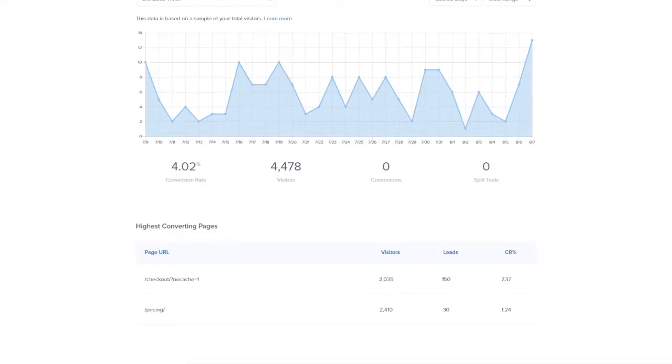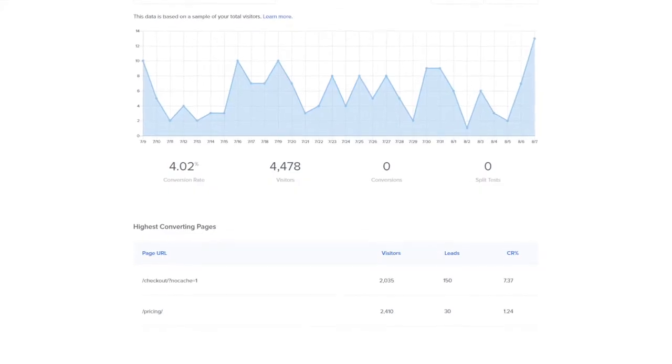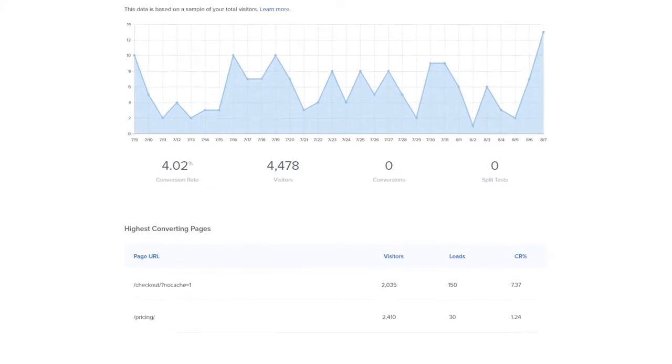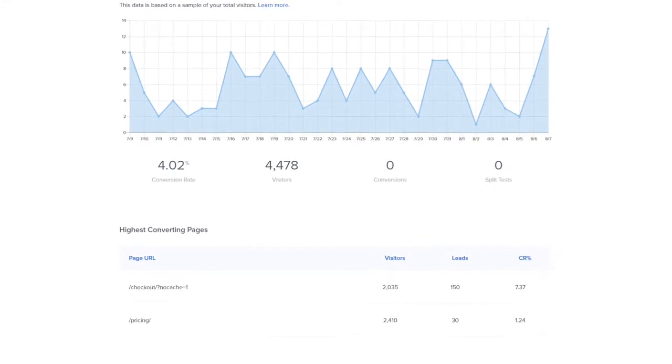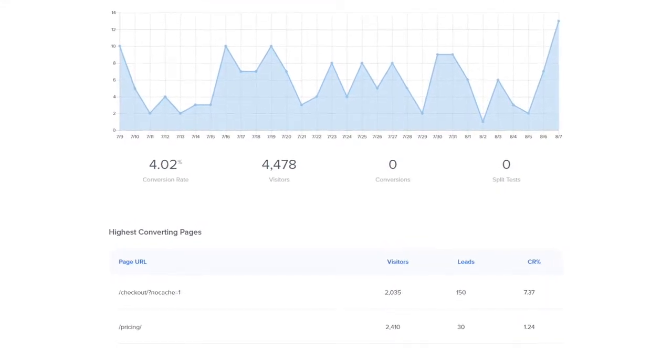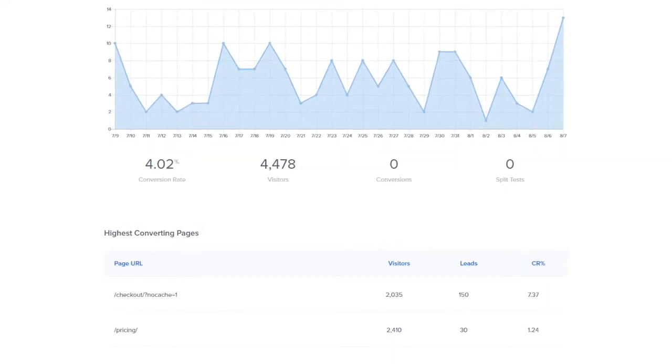With OptinMonster's Google Analytics integration, you can analyze clicks, views, and overall conversion rates for each campaign form and their variations.